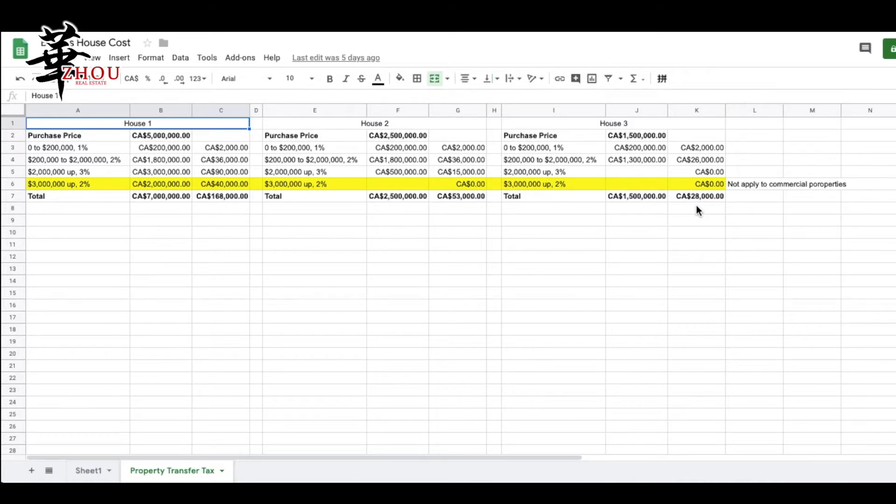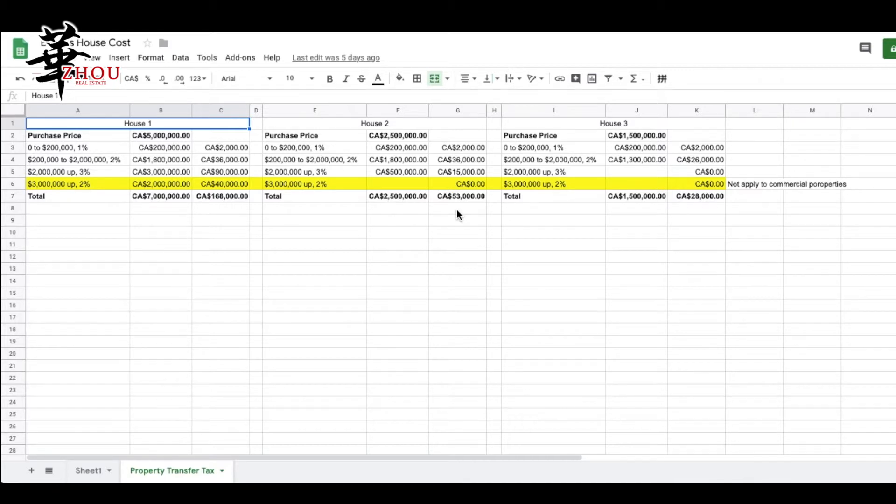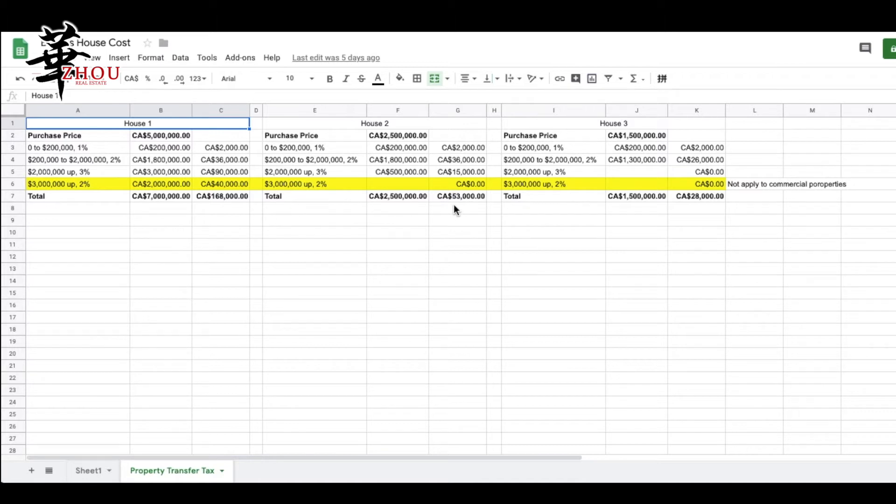As you can see, $1.5 million is $28,000, $2.5 million is $53,000 which is almost double, and if you buy a $5 million home it's $168,000, almost triple of $2.5 million. This means if you buy a more expensive home, you pay more property transfer tax.